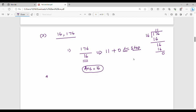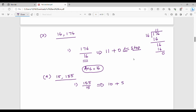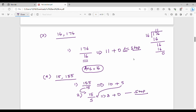Another example: HCF of 15 and 155. First step: 155 divided by 15 gives quotient 10 and remainder 5. Second step: 15 divided by 5 gives quotient 3 and remainder 0. We stop. The last divisor is 5, so HCF of 15 and 155 is 5.